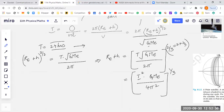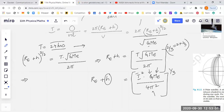We want to actually calculate the value for H. Put T equal to 24 hours in corresponding seconds, put G = 6.67 × 10⁻¹¹, put the mass of the Earth, put 4π². Then subtract the radius of the Earth. So you get H as approximately 35,800 kilometers.